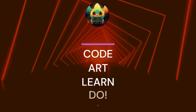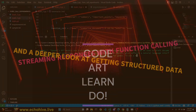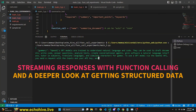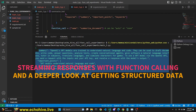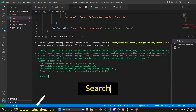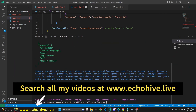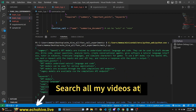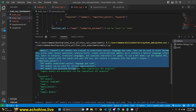In this video, we're going to take a deeper look at function calling and how we can stream responses with function calling. This is really useful because you can actually break while you're streaming and you can see immediately the result of your responses with function calling, and you can actually display this information to your users as well without having to wait for the whole response.